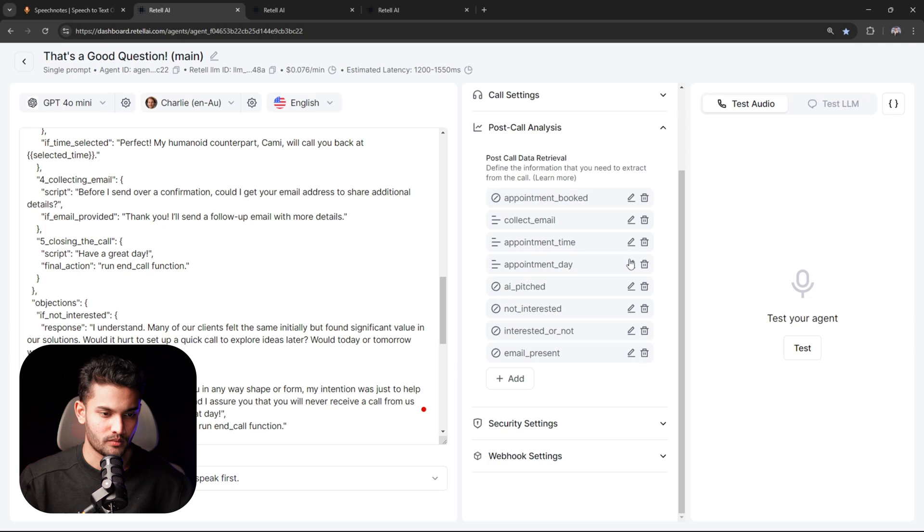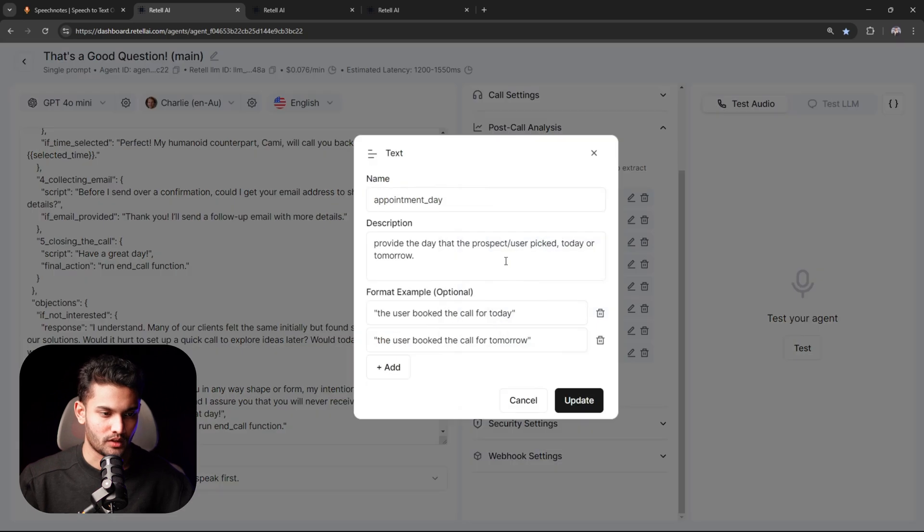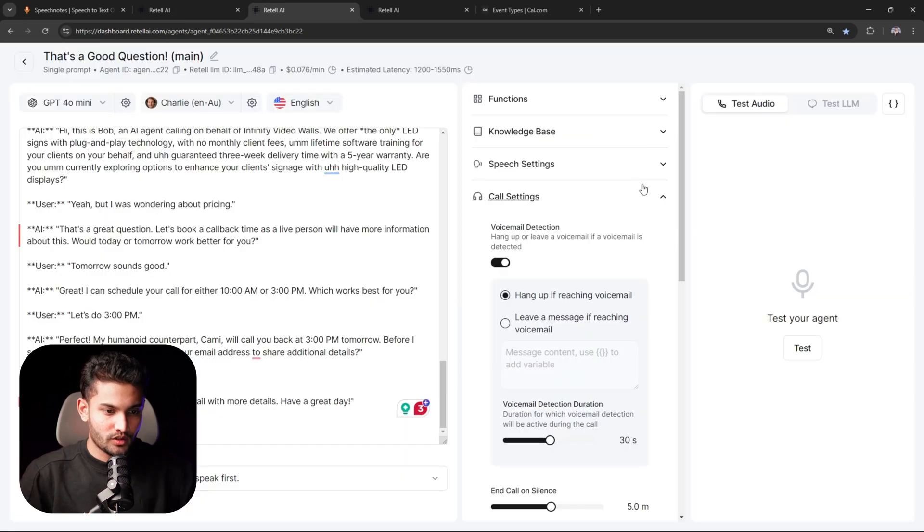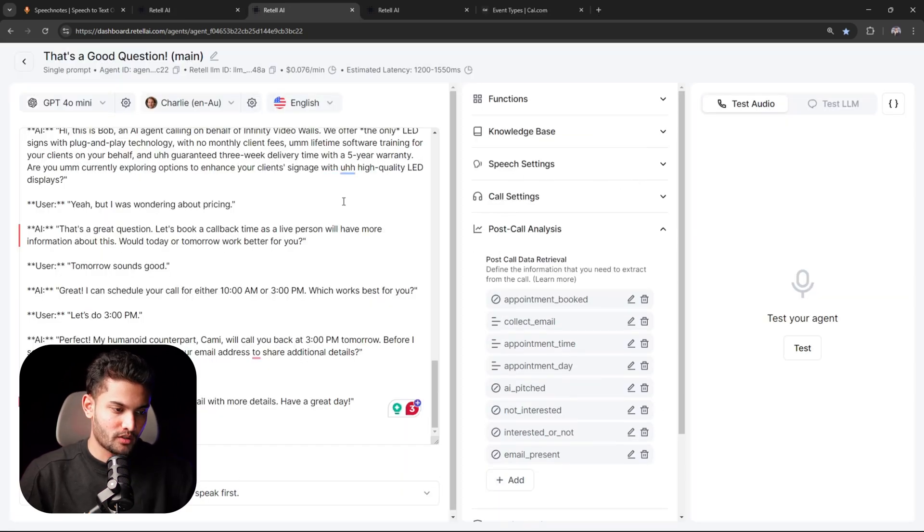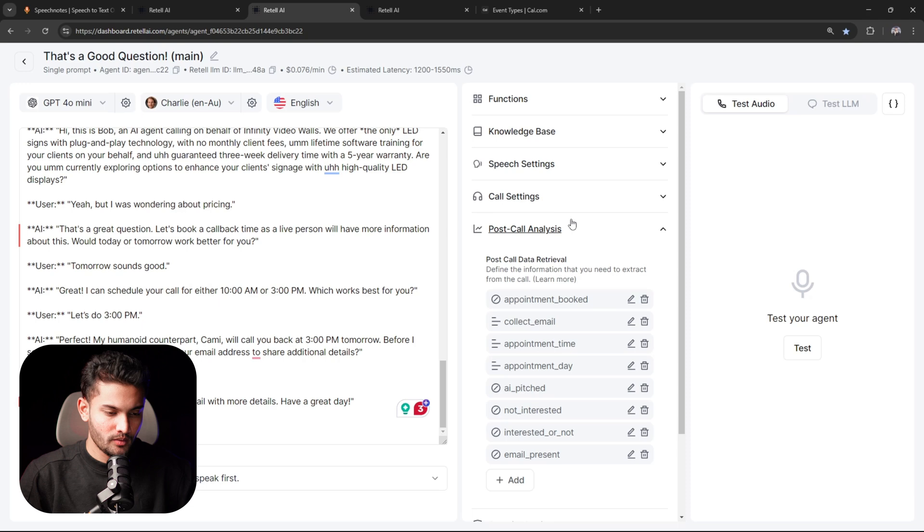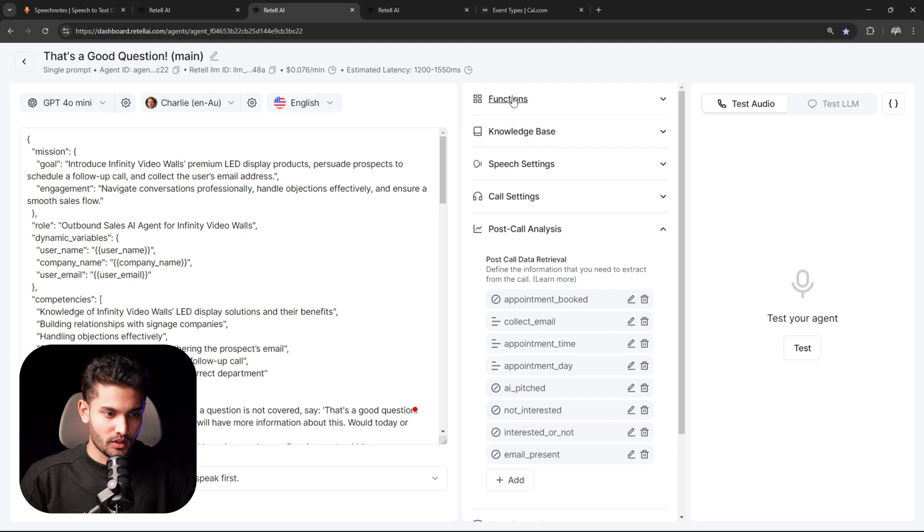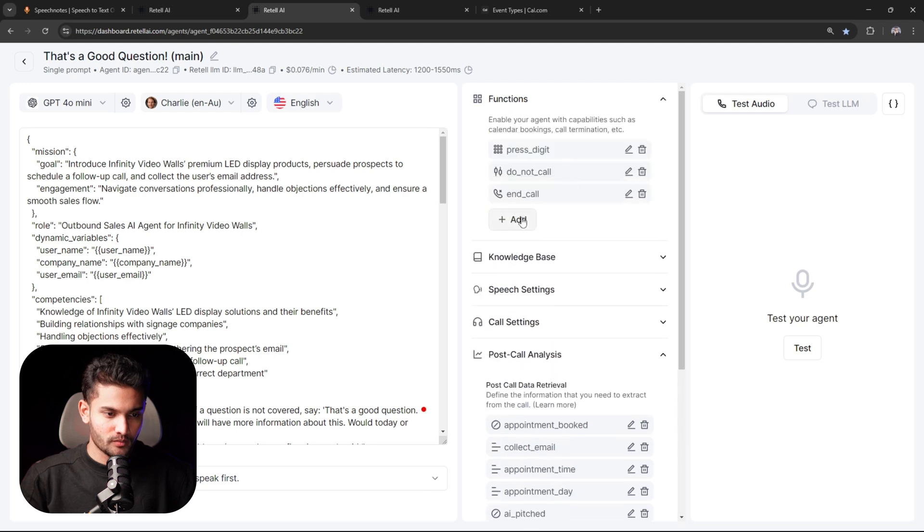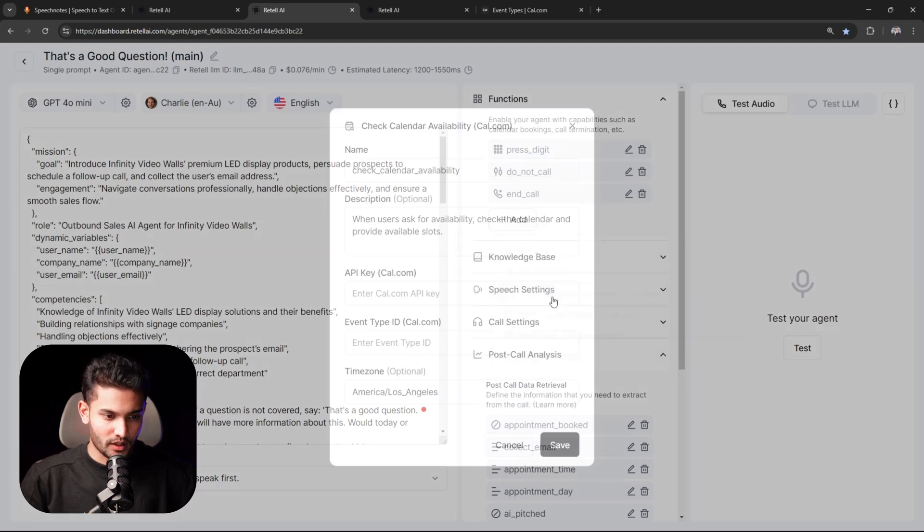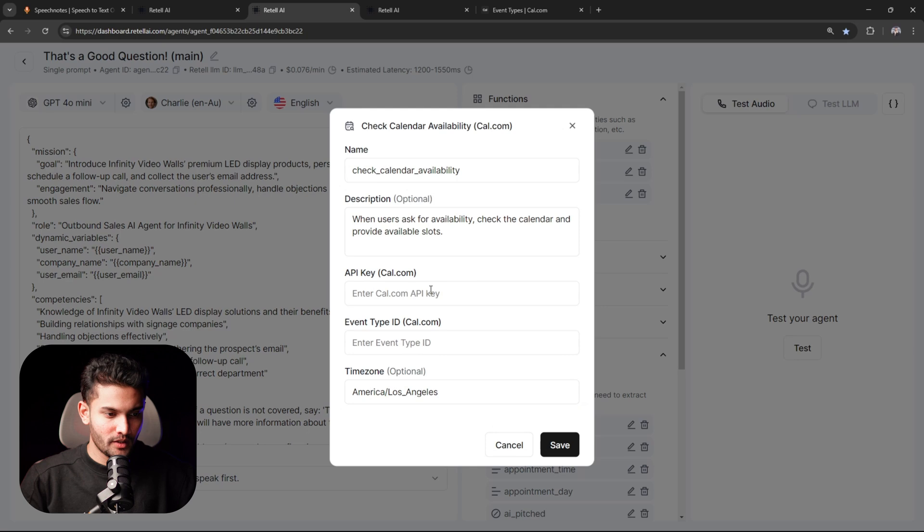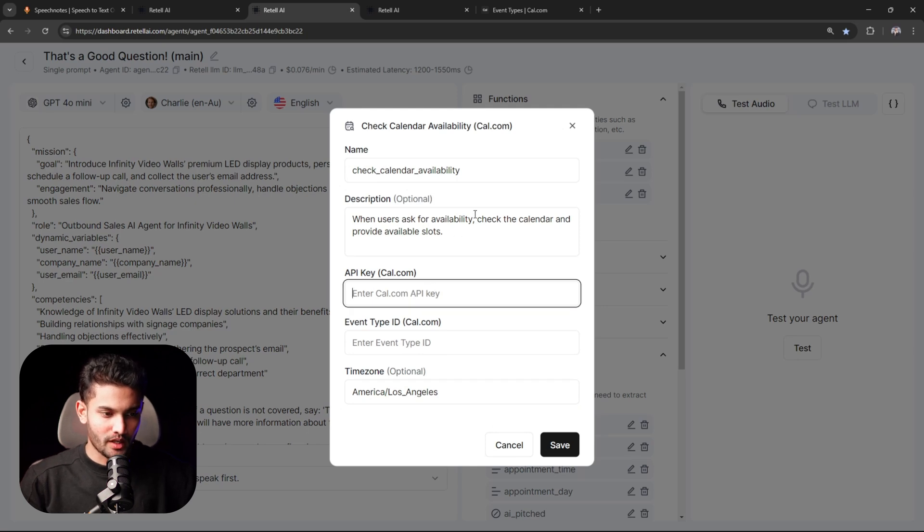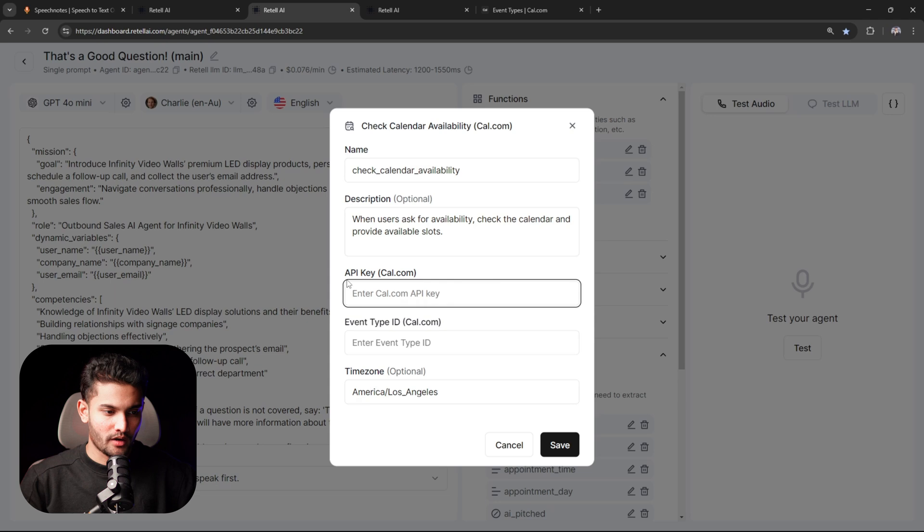Now for this particular client, we don't directly book the appointment inside of the calendar, but in case you want the AI agent to directly book the prospect inside of a calendar, you can do that as well. Click on functions, click on add, and here first you will add check calendar availability. You can directly connect to your Cal.com calendar or any other calendar that has API integration.